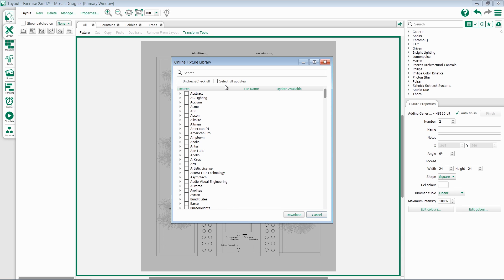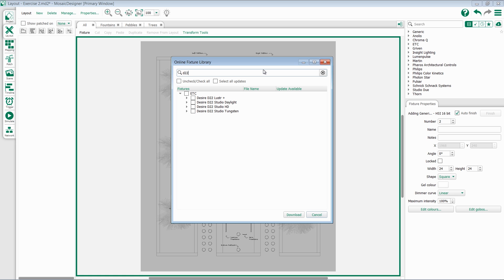You can very easily search this to look for a specific manufacturer or a specific product. For instance, if I want to find an ETC Desire D22, I can simply type in D22. It will then search through the entire library to find that fixture.